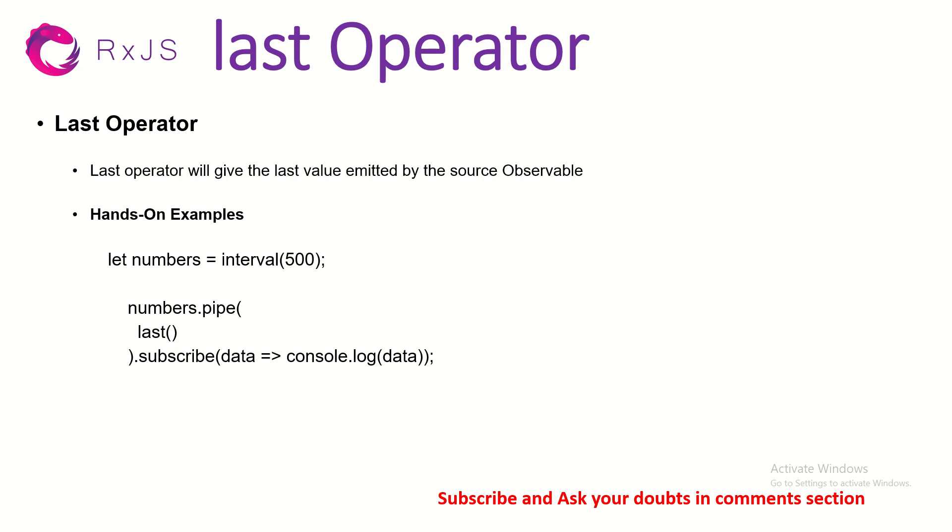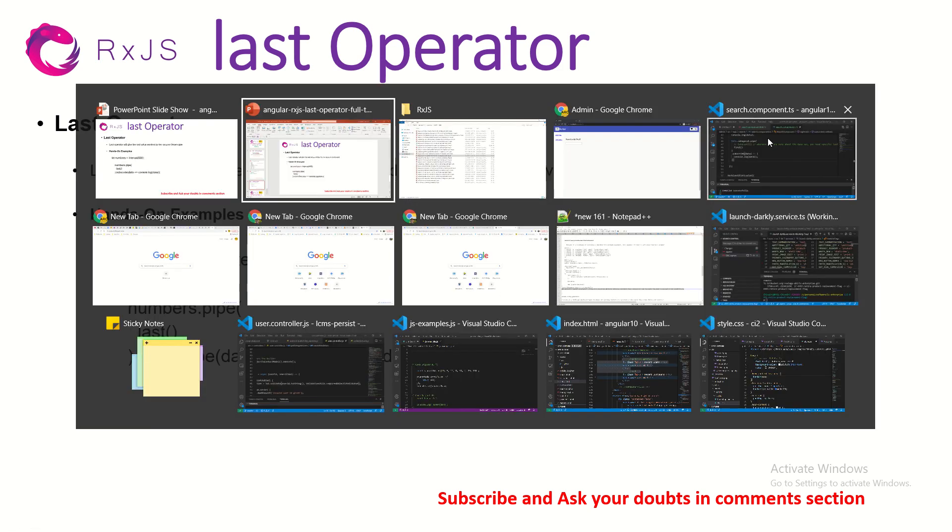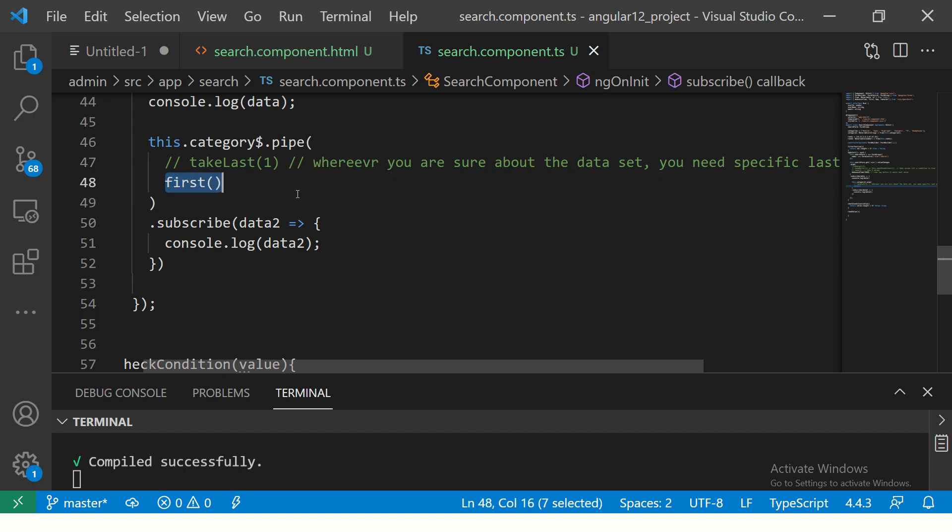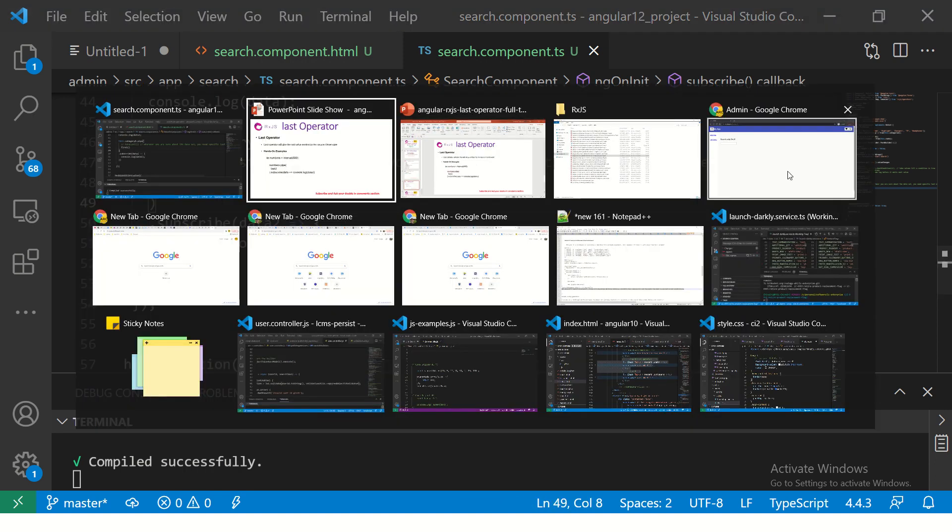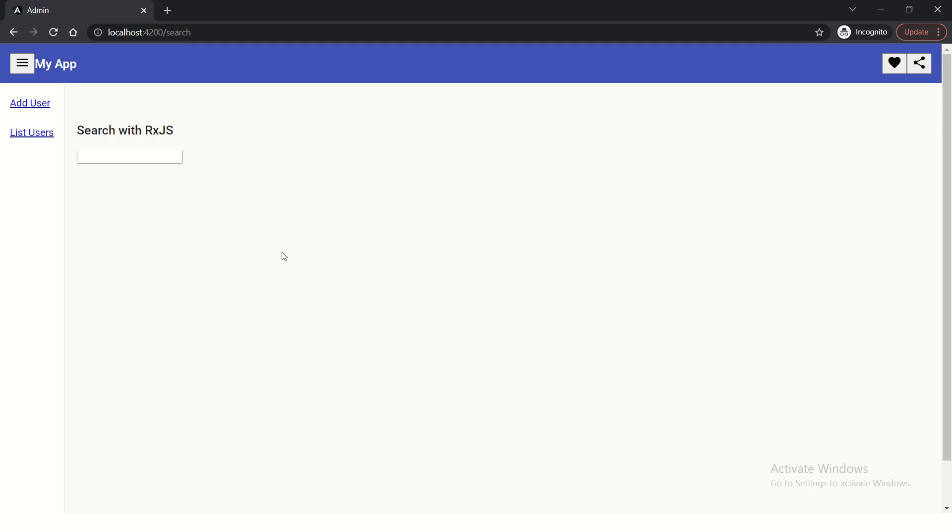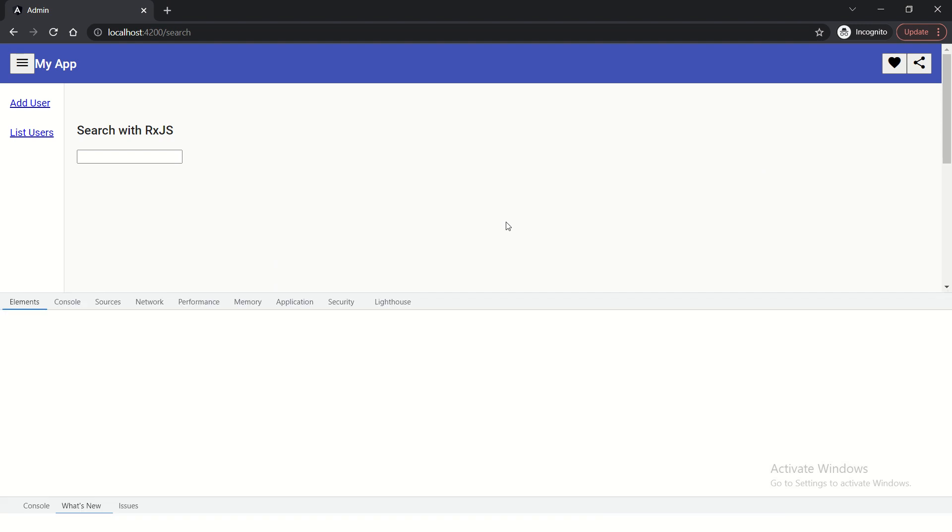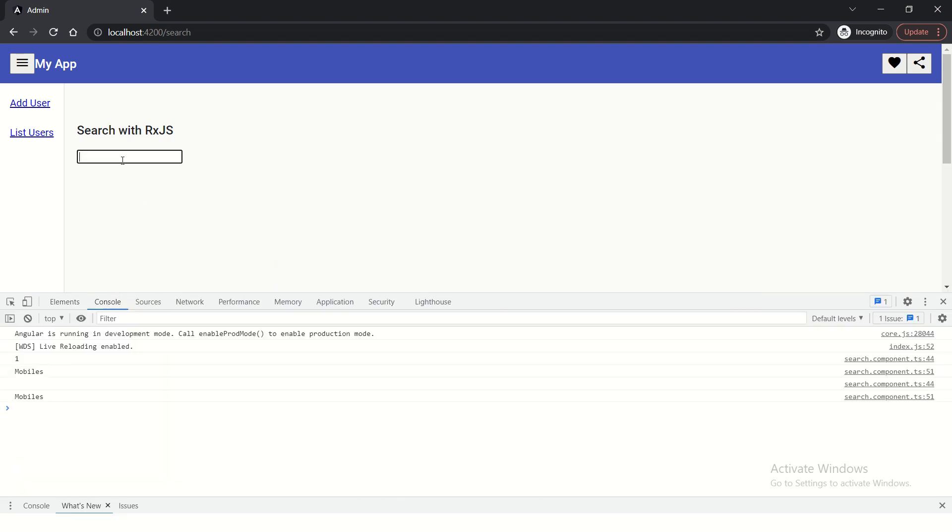We'll continue building on the code that we are still using for learning RxJS. In the last episode, I showed you first. So just a quick demo of this so that we know what we are looking at. Open console. And I'm going to type something.